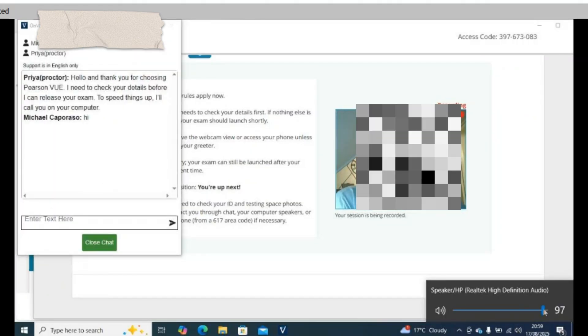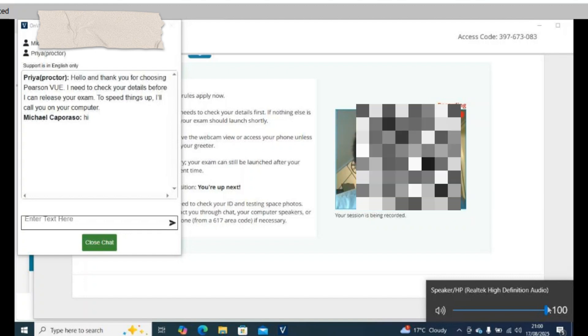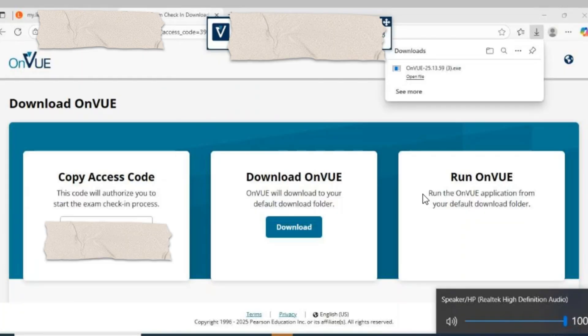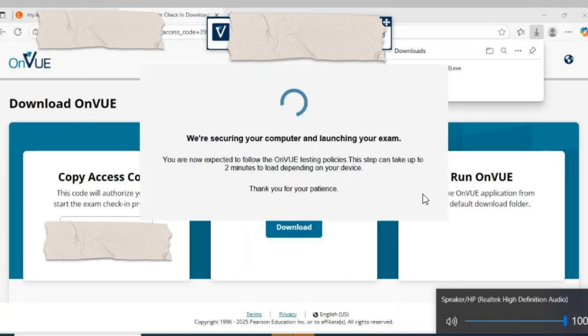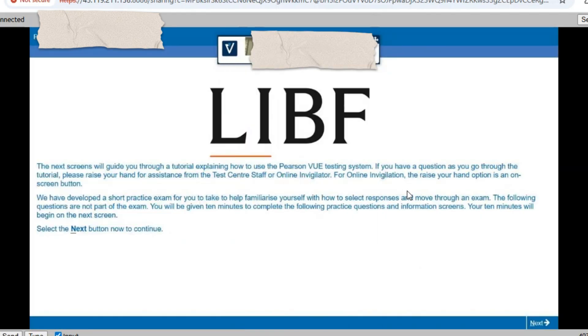Step 9: Wait for a proctor, then your exam will launch. And that's it — read the instructions carefully and start your test. Good luck.